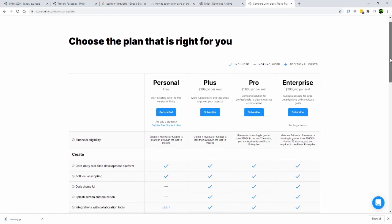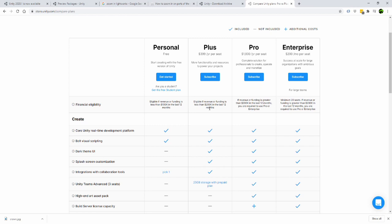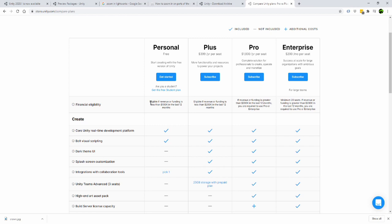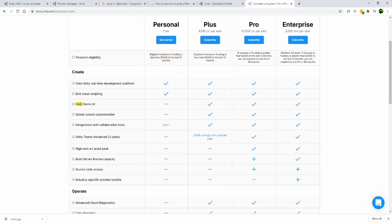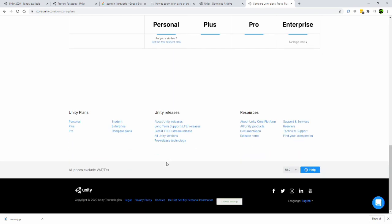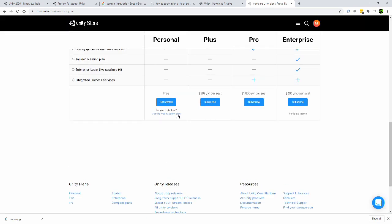Unity allows you to make up to $100,000 before they want a cut. Not bad for an indie developer, but you don't get full access to the software or tutorials unless you pay a monthly subscription fee. I have to pay for Dark Mode! That's bullshit!